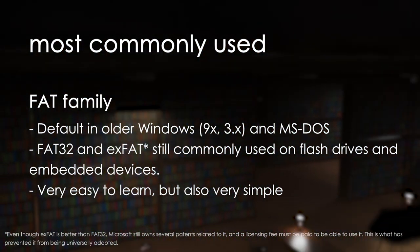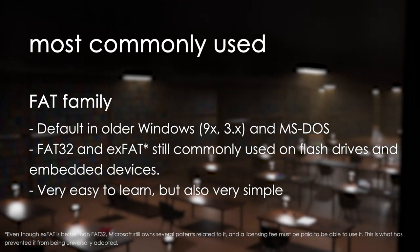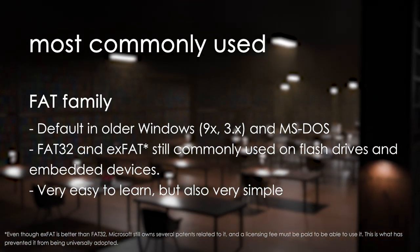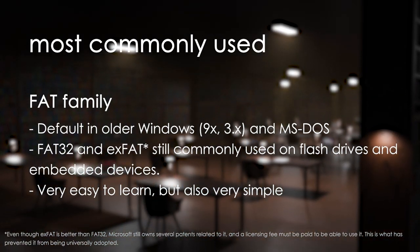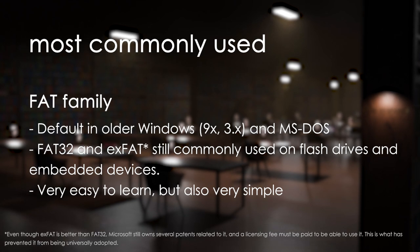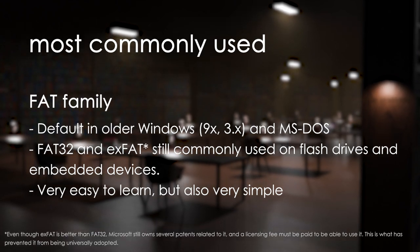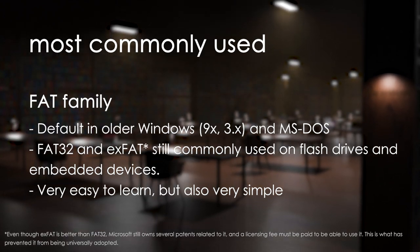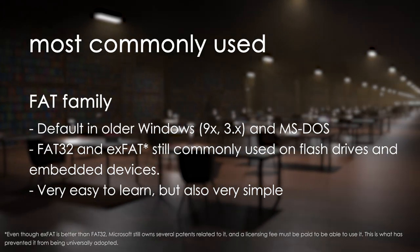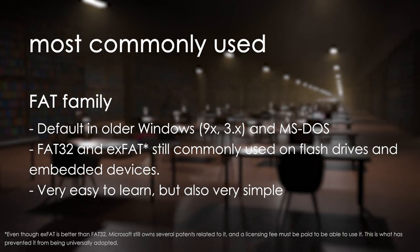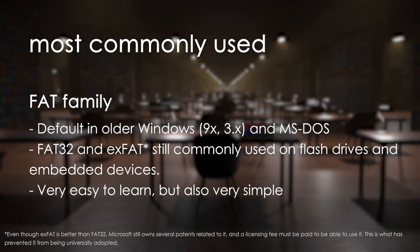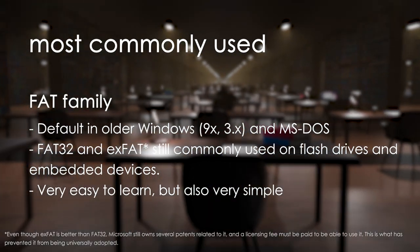FAT32 and EXFAT are almost always used for external storage devices like SD cards and USB flash drives where portability between operating systems is important. Also they are preferred in embedded applications where computing power is severely limited.